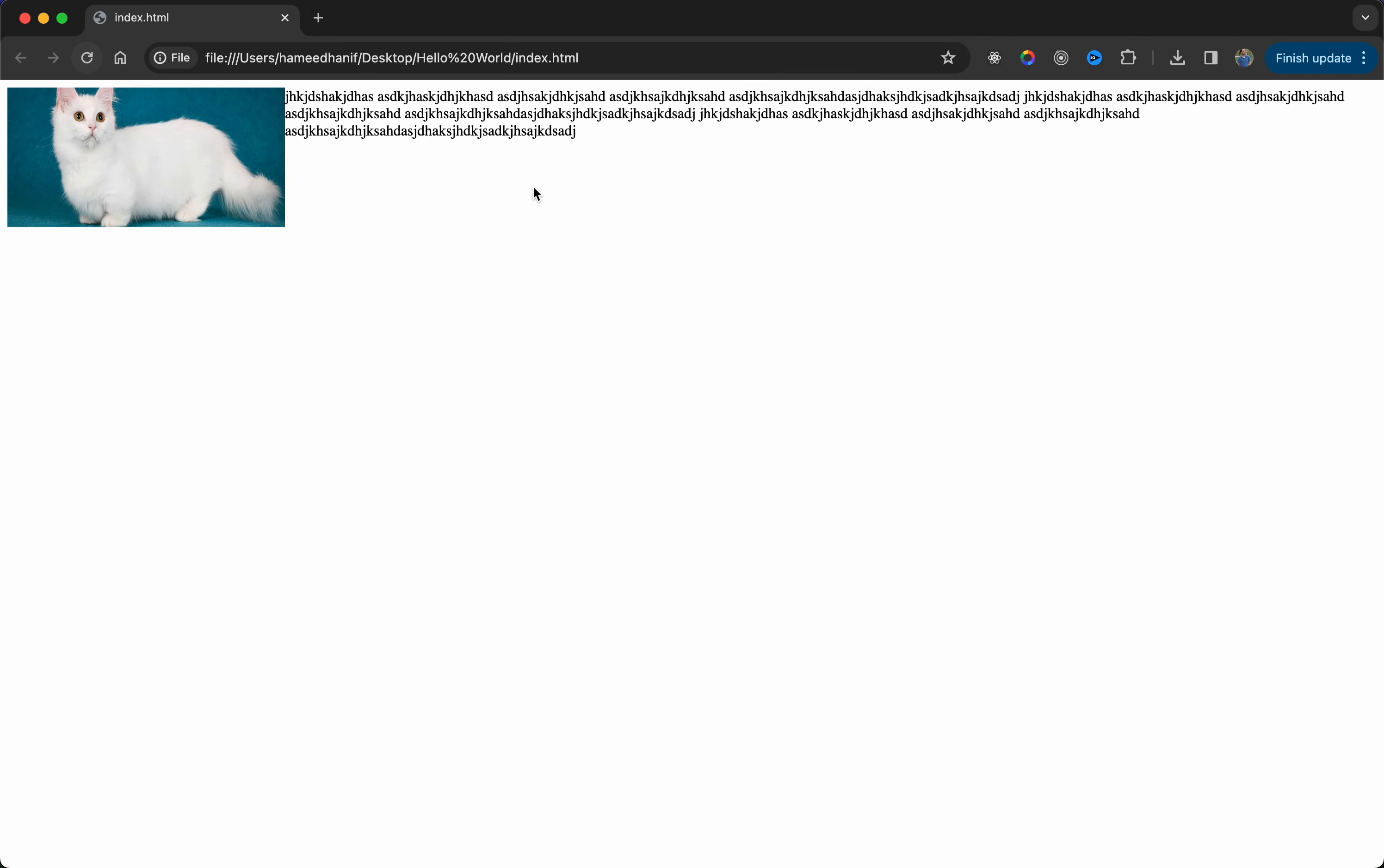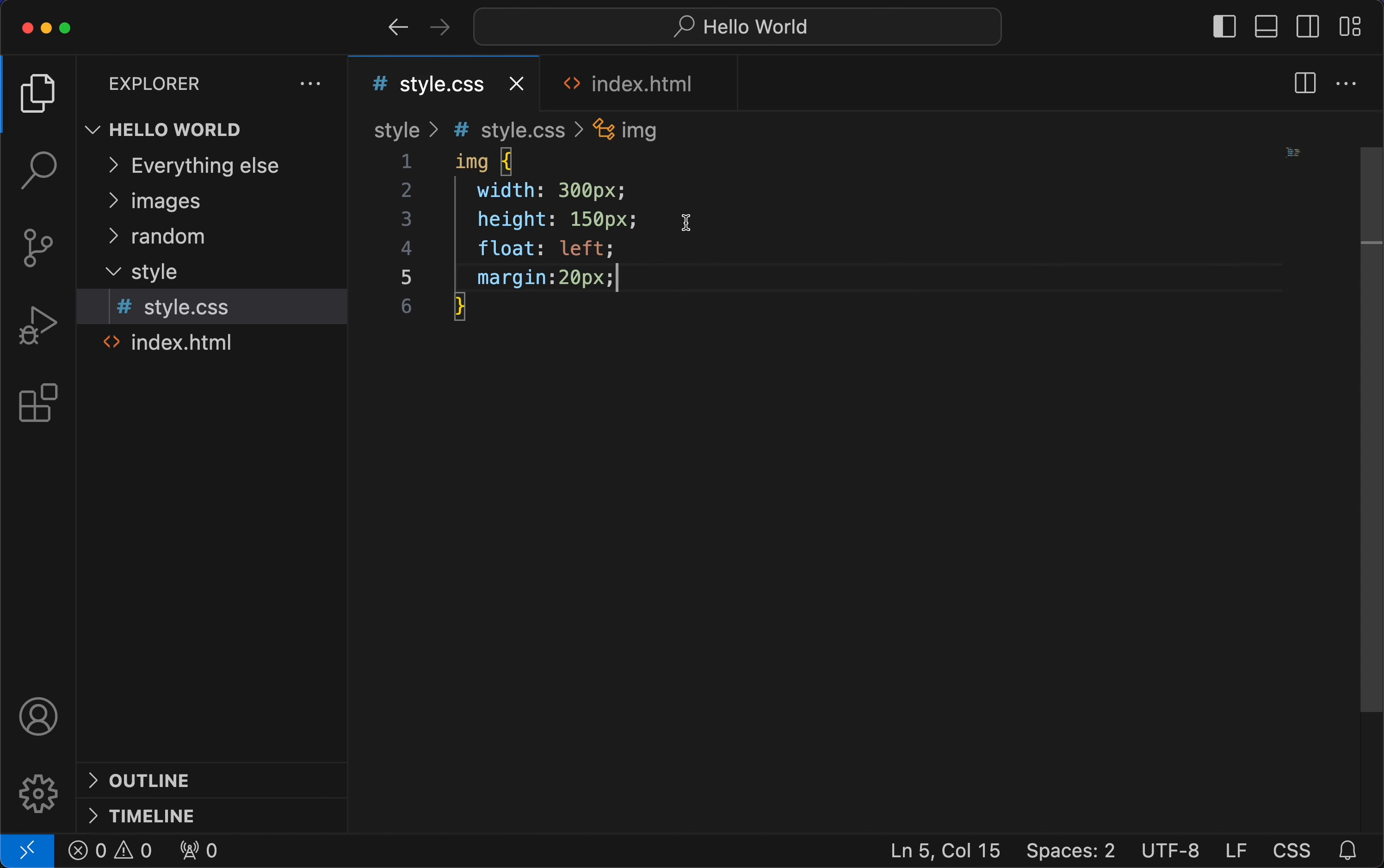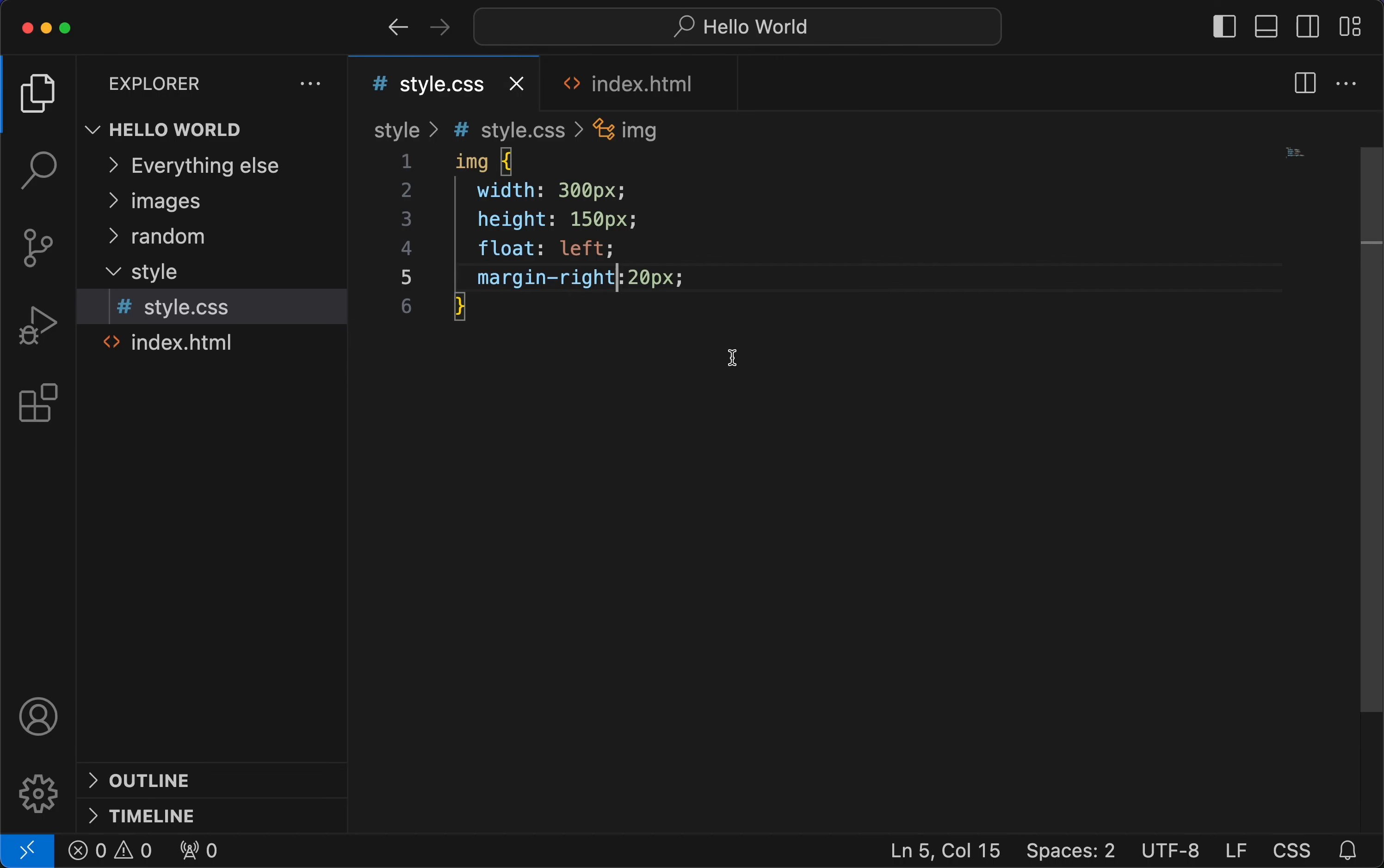Since I'm giving float is left, I'll also give a margin of 20 pixels because there is no gap here. So this margin took everywhere, so let me just give a left margin. Okay, oh my god right. Okay, this looks nice now. Now we also saw what happened when we give none.